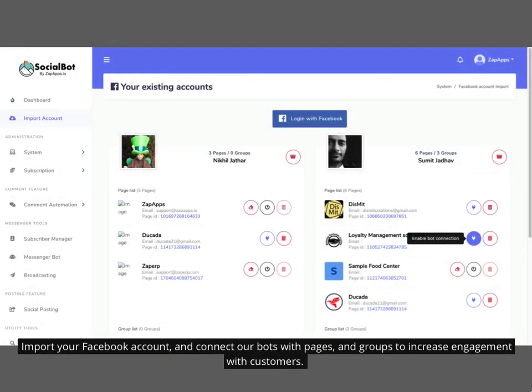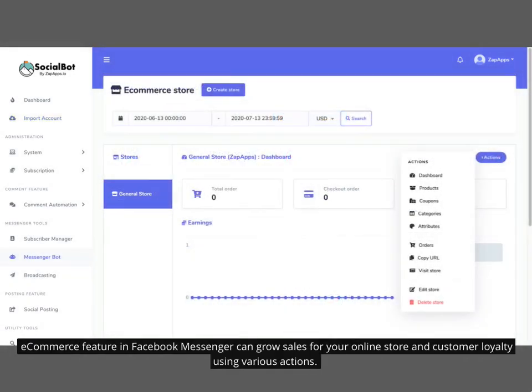Import your Facebook account and connect our bots with pages and groups to increase engagement with customers. The e-commerce feature in Facebook Messenger can grow sales for your online store and customer loyalty using various actions.